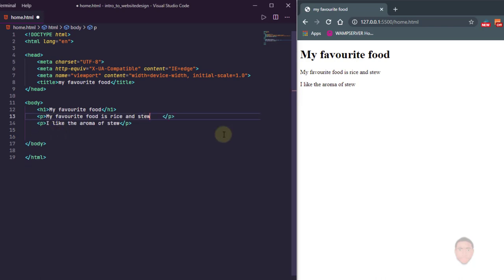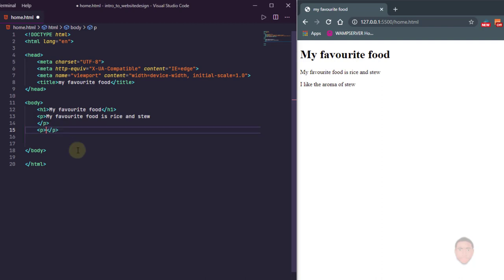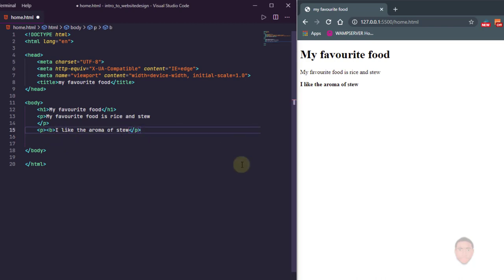Let's look at more tags. If I wanted to make the content of this p tag bold, we can use another tag. I mentioned in the first video how you can have tags inside tags. So I'm going to add a b tag — the b tag makes things bold. I'll paste the content back inside and save. You'll see 'I like the aroma of stew' becomes bold because we have it inside a b tag — a p tag with a b tag inside it. I'll go ahead and remove that b tag since I don't need that text to be bold.